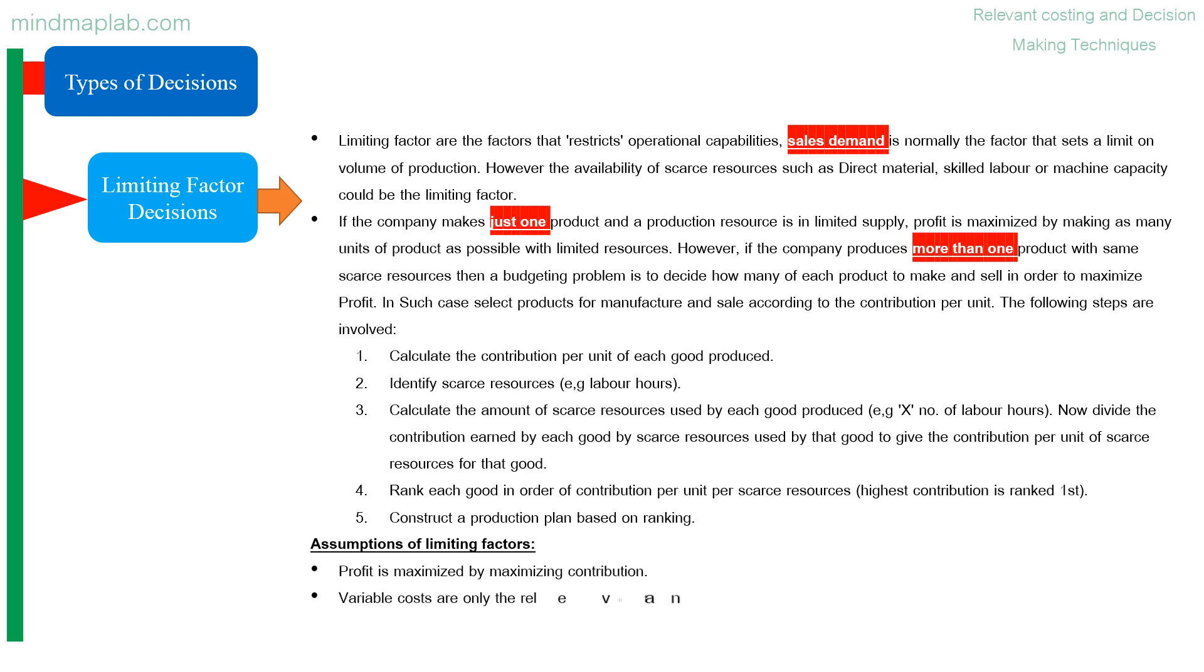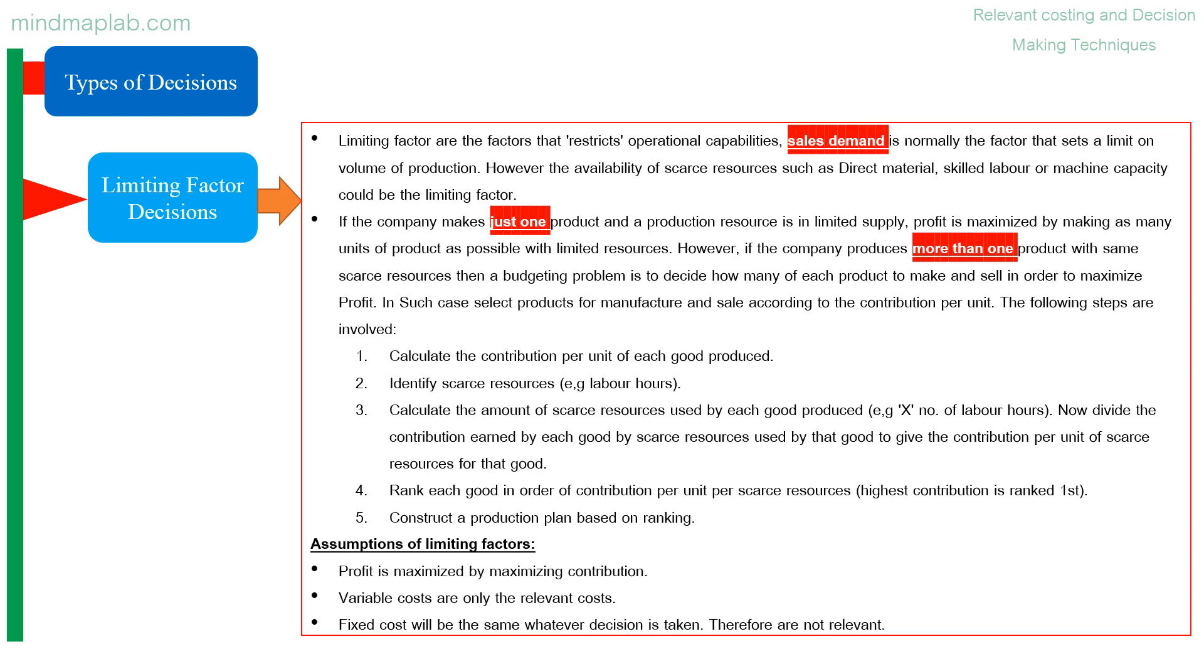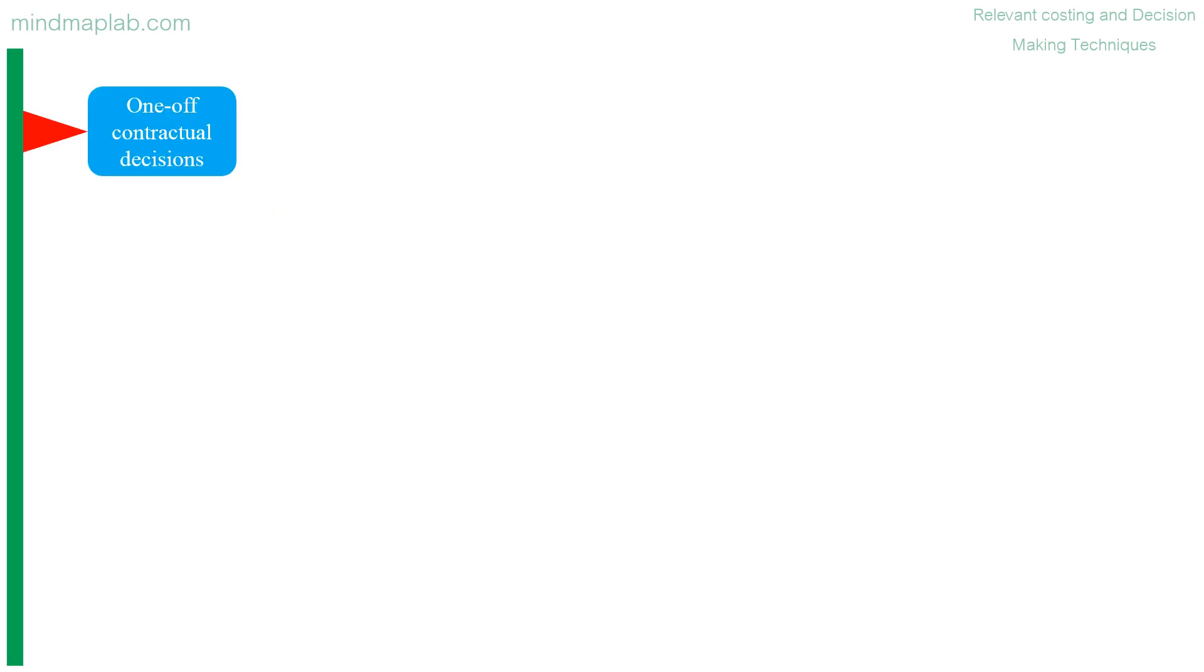Assumptions of limiting factors: profit is maximized by maximizing contribution. Variable costs are only the relevant costs. Fixed cost will be the same whatever decision is taken, therefore are not relevant.